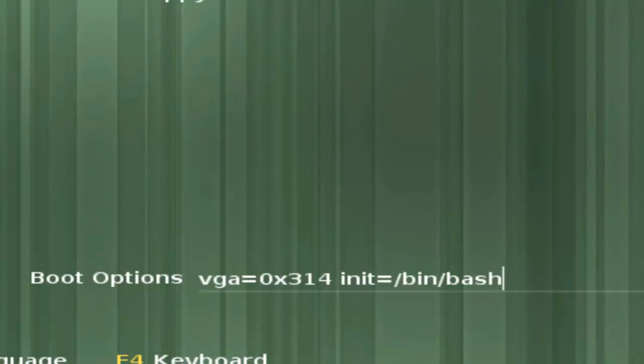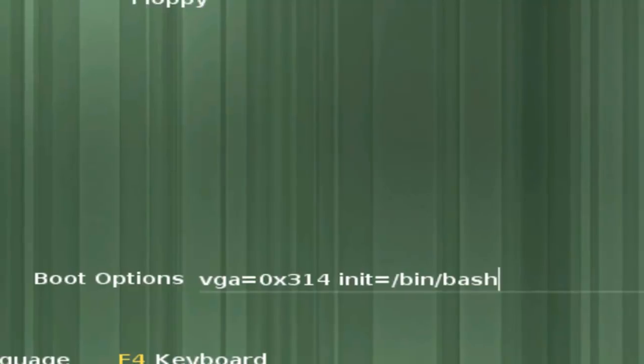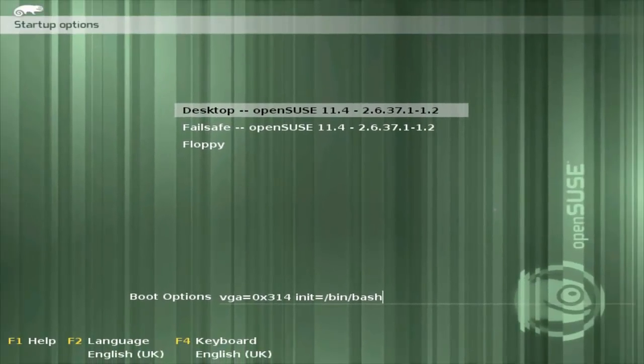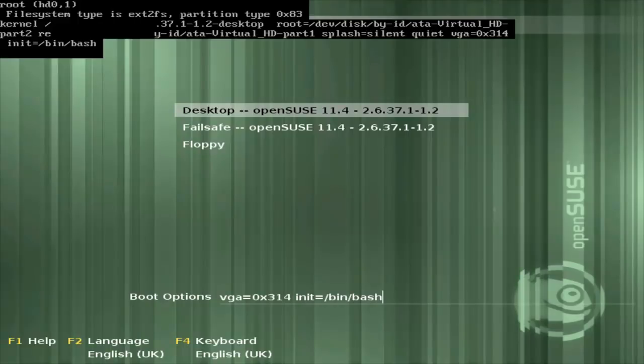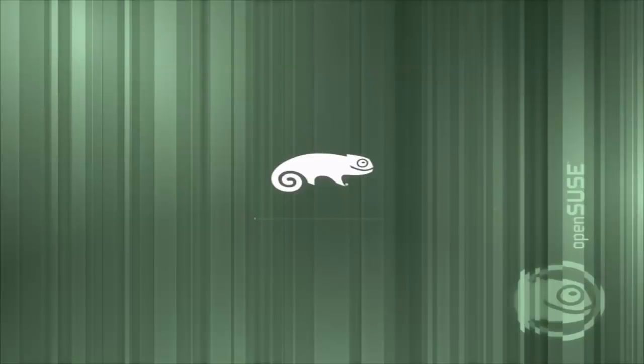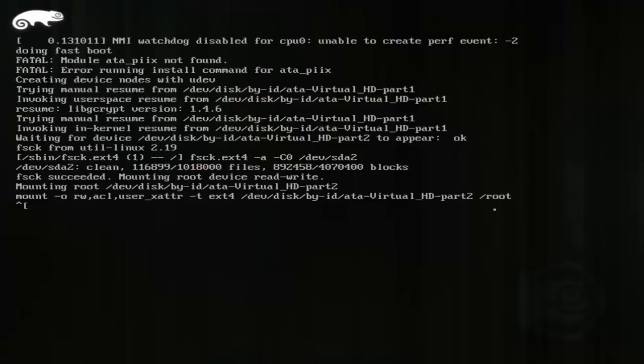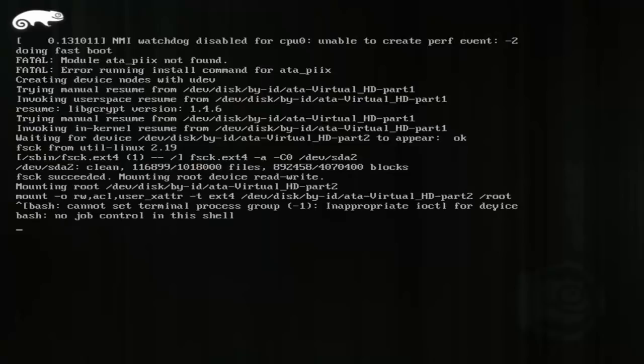This is going to allow the machine to start up to a command only prompt without running any services and logging me in directly as root. So let's see how this works. I still get my splash screen, but I can hit the escape key so I can see what's happening in the background, but it will boot very quickly because we've got no services to start.